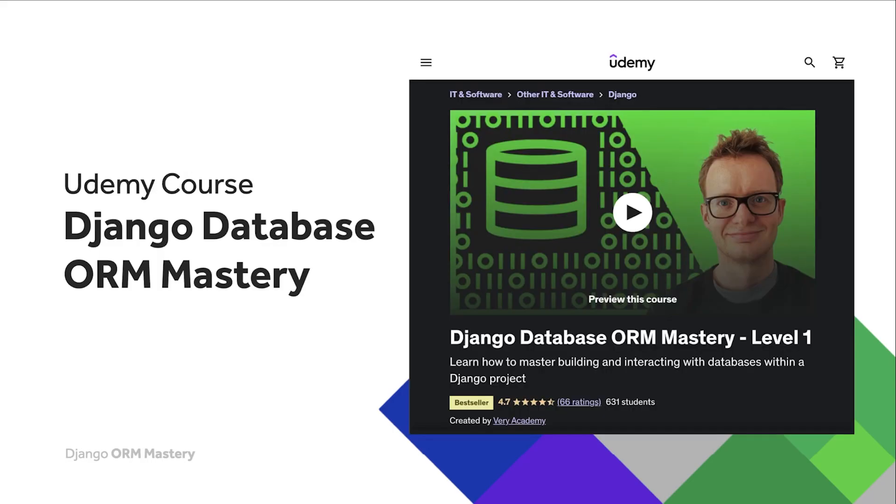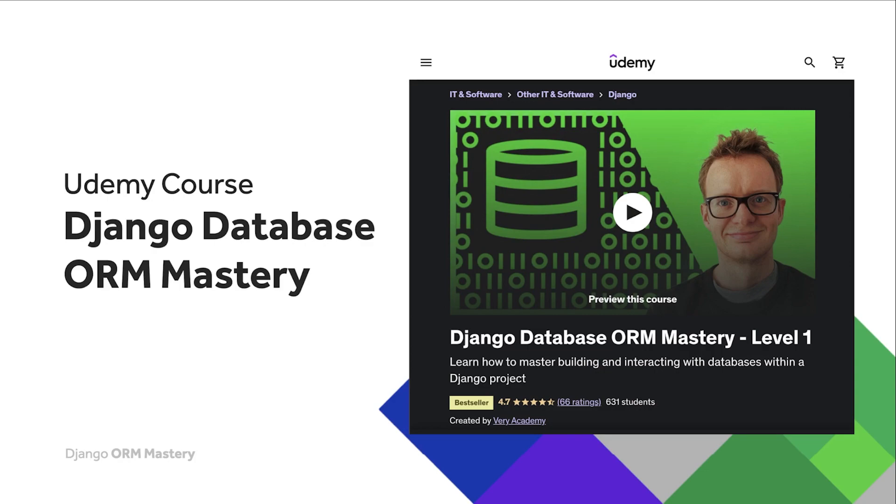And then finally, before we start the tutorial, if you liked this tutorial and would like to learn more, please check out our Django Database ORM Mastery course on Udemy. The link to the course, which will always provide the best price, can be found in the video description. Course thumbnails may change over time, so please check out for created by Variacademy.